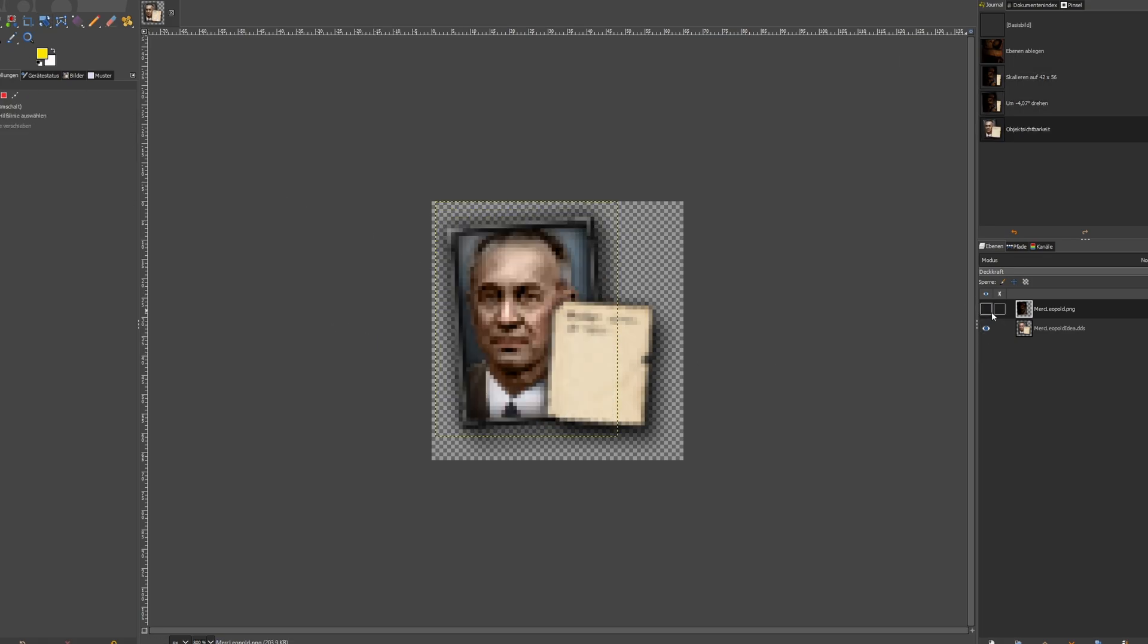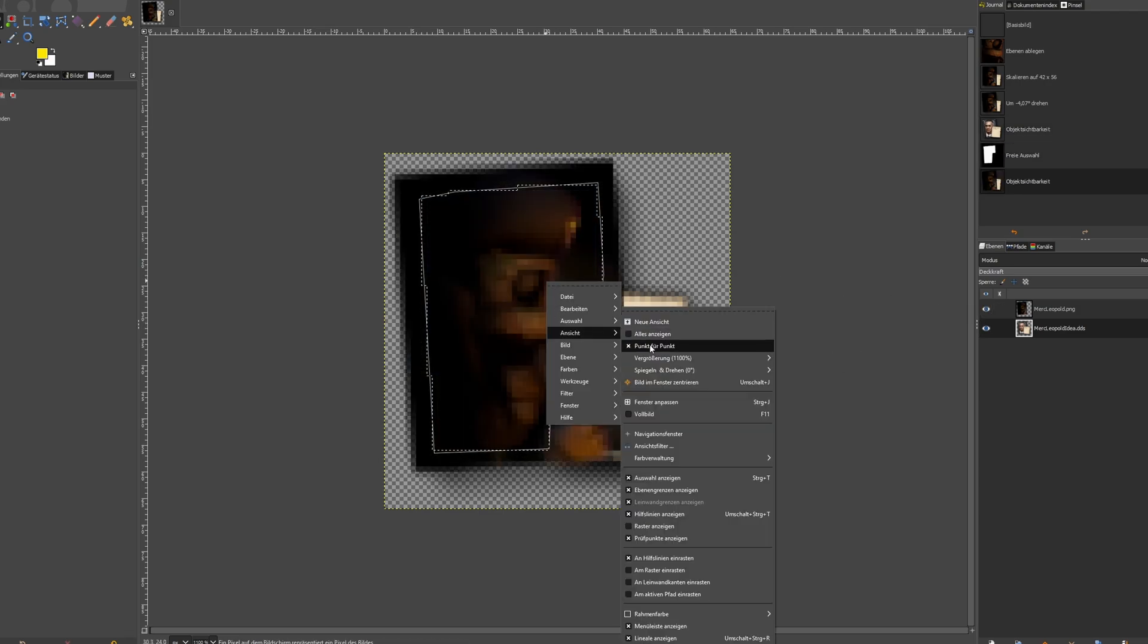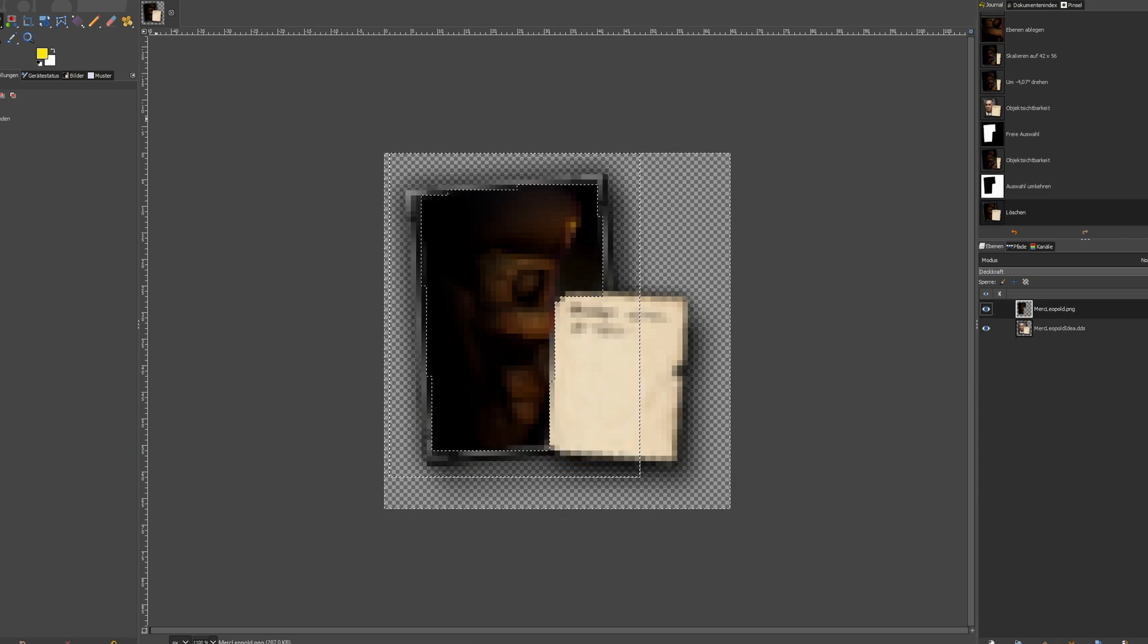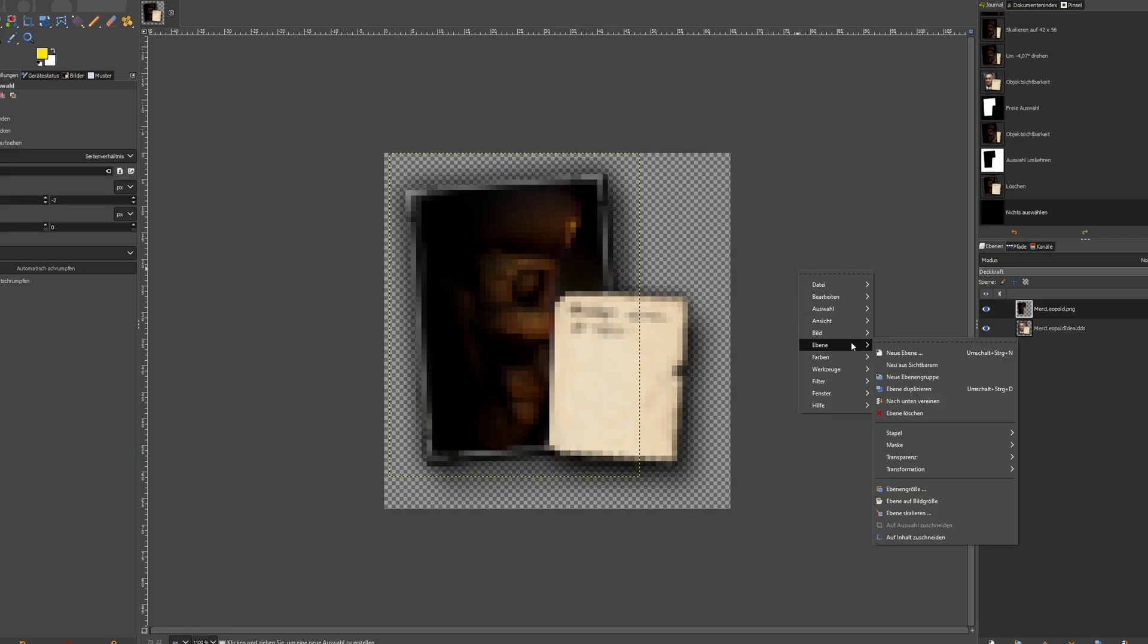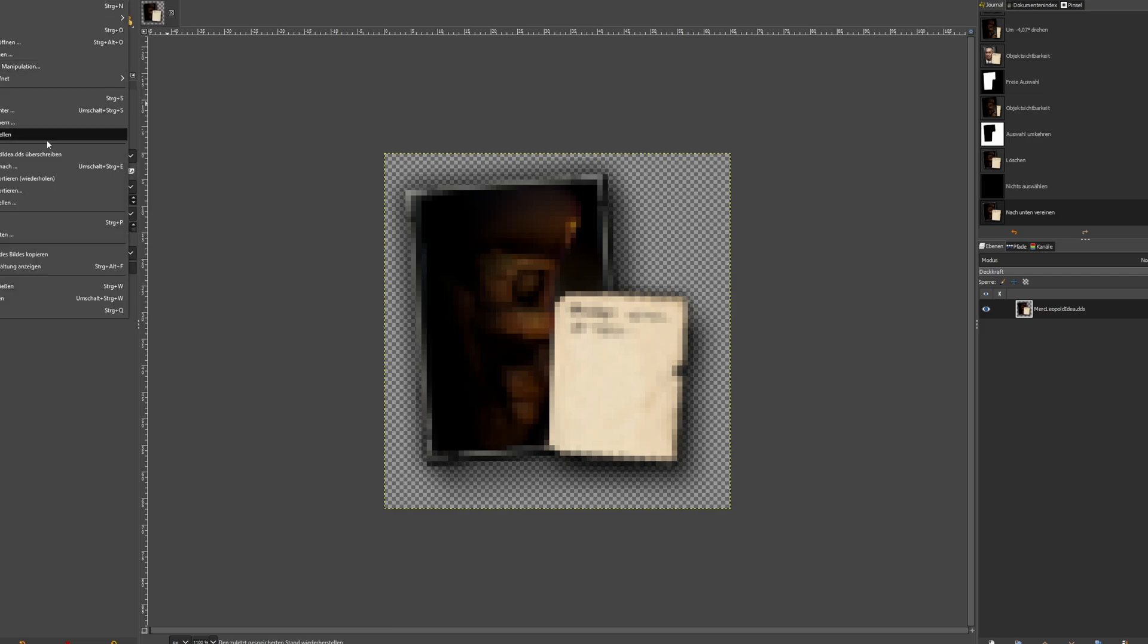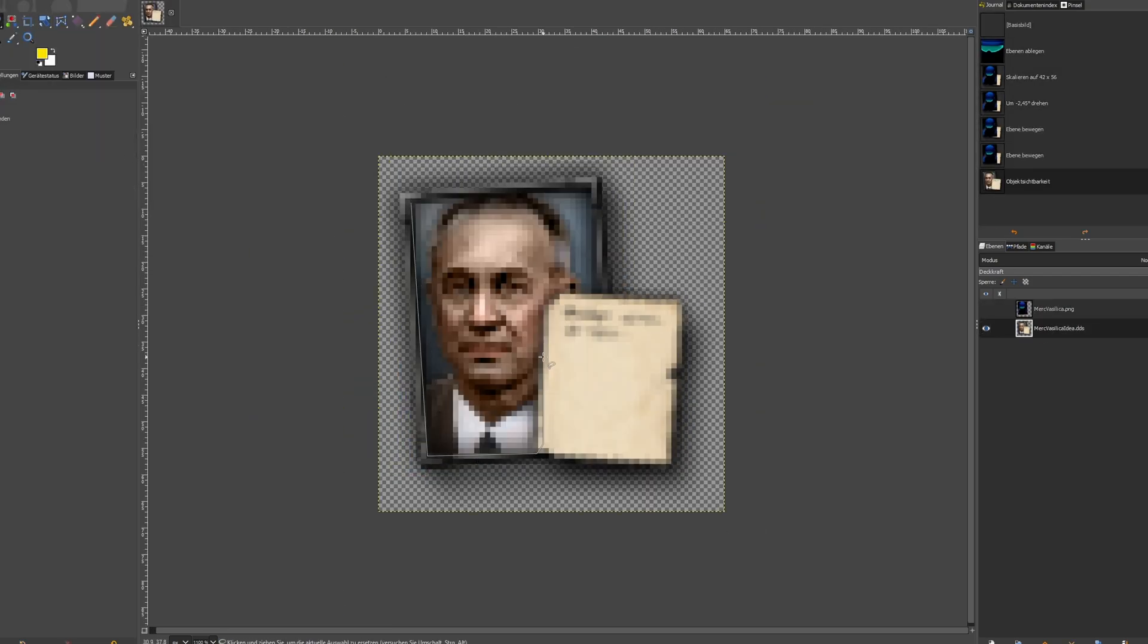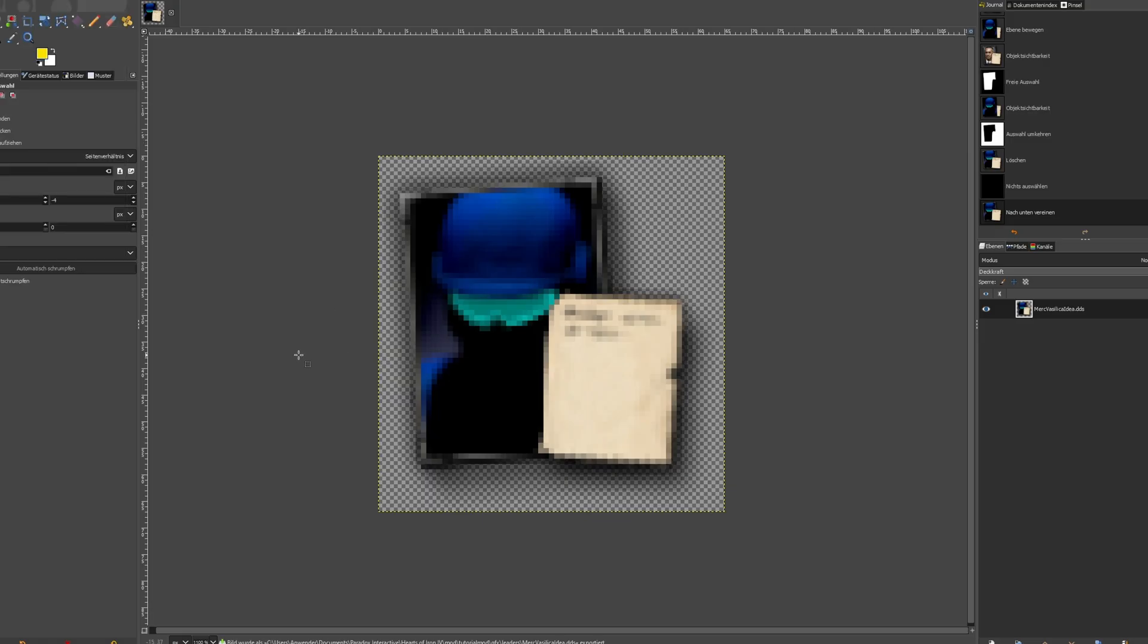As a last step, I hide the Leopold image layer, use the select tool to create a shape of the template portrait, unhide and select Leopold, inverse the selection, delete and merge both image layers. Now I can save it as a DDS. Done. I will do exactly the same for Vasilika. And that's step one done.